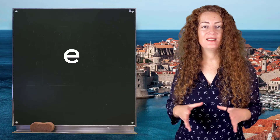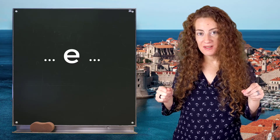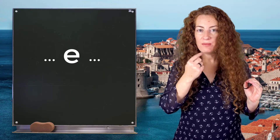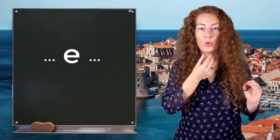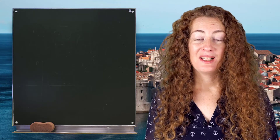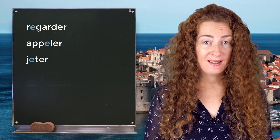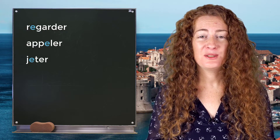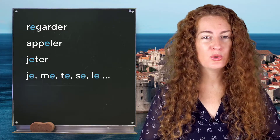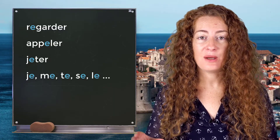First, when you see the letter E inside a word, most of the time it's pronounced 'e' (schwa). So you see my mouth is round like that — it's not 'é', it's 'e'. For example: regarder, appeler, jeter, and all these little words that you use all the time in French like je, me, te, se, le — all this is the sound 'e'.